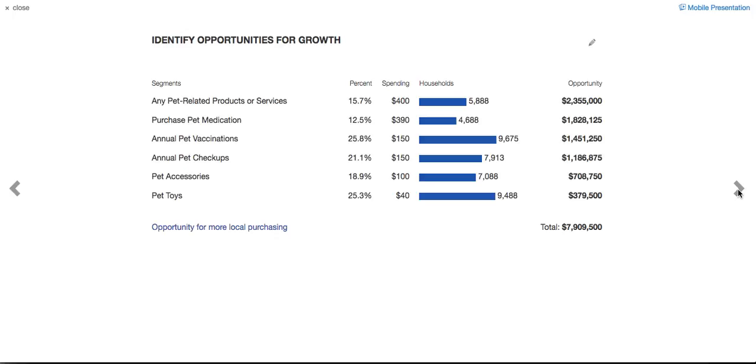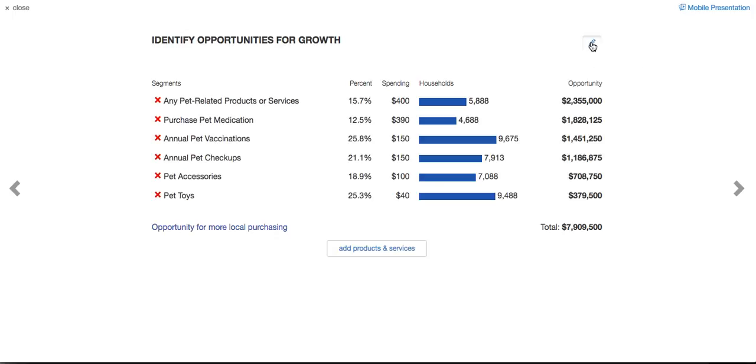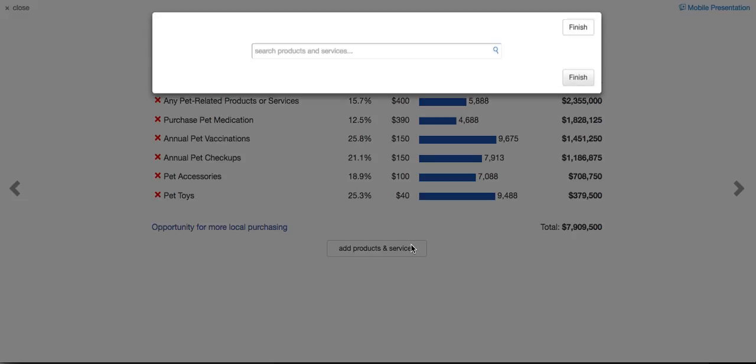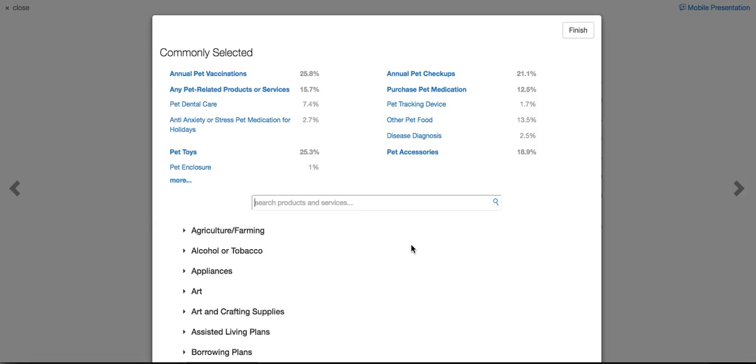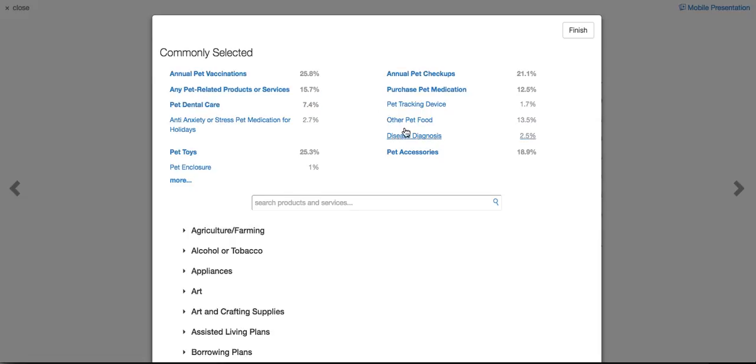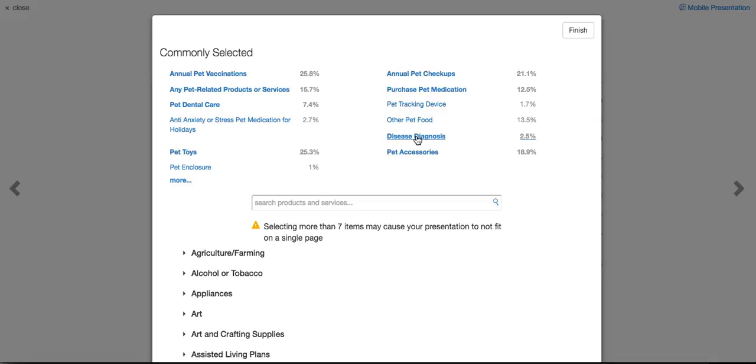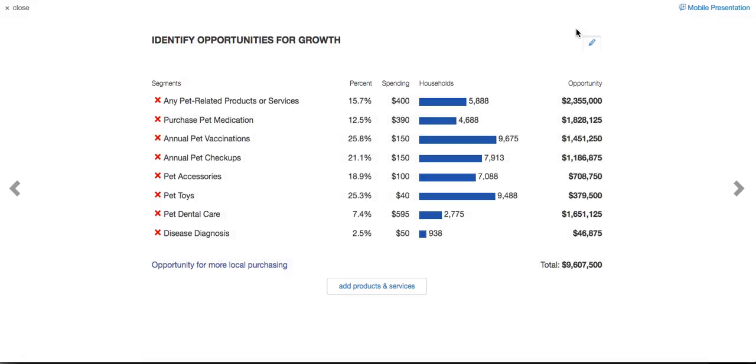Now I would ask him, is there anything you're thinking about adding any products or services to your veterinarian clinic? Look at this. You can click on the edit pen, click on add products and services, and you go right into the research. Look at that. I've been thinking about adding pet dental care. Boy, that's great. Let's take a look at what the opportunity is with that. I've also been thinking about adding to our services, and we got a new vet coming in to do disease diagnostics. Let's click on that. So you see here, you get their input in real time about other products and services that is important and engaging for them.